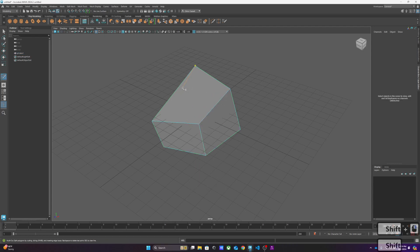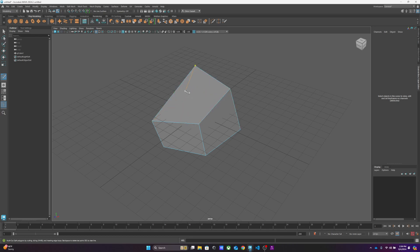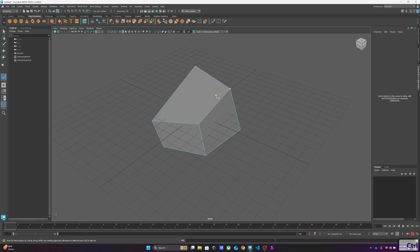And the multi-cut tool will let us slice different loops and whatnot across the geometry. I'm actually going to hold down control because this will give us an actual edge loop. Typically you don't want to just go chopping up edges and faces unless you really know what you're doing. We want to try to maintain quads in our geometry. We'll talk about that later.